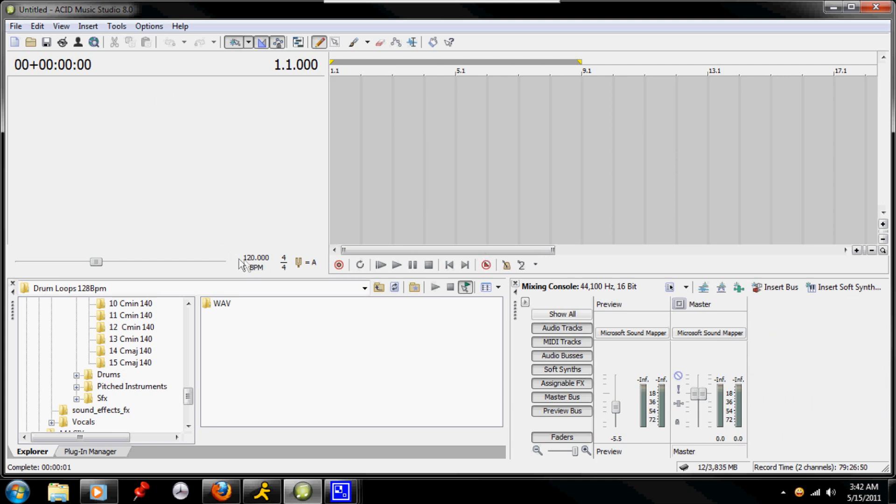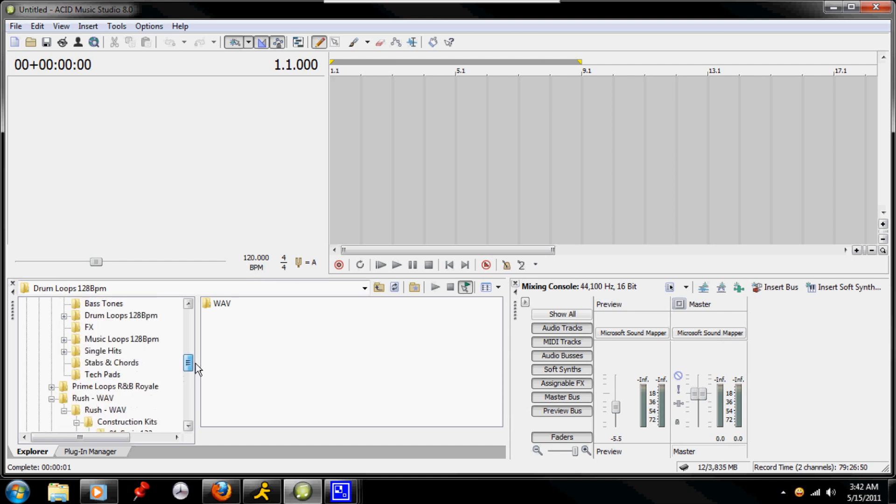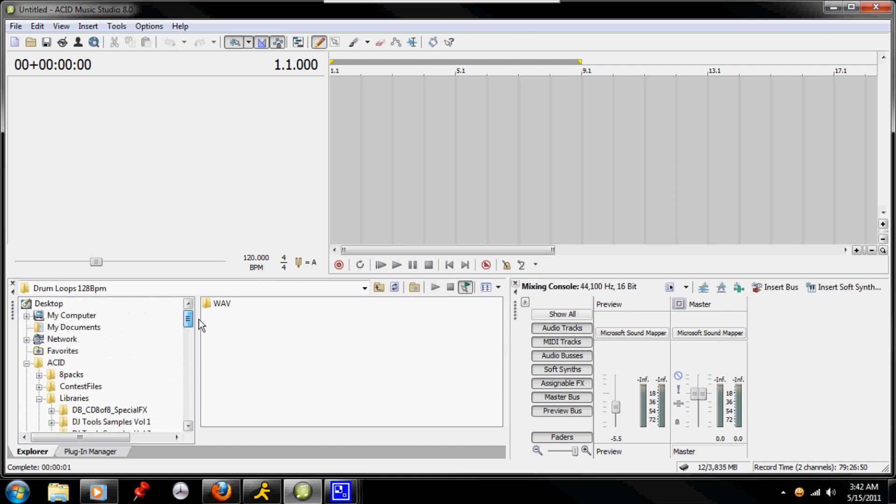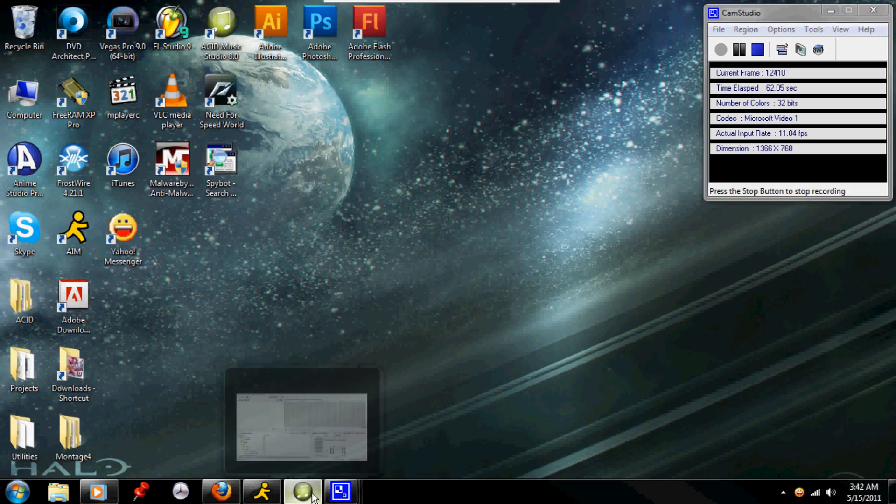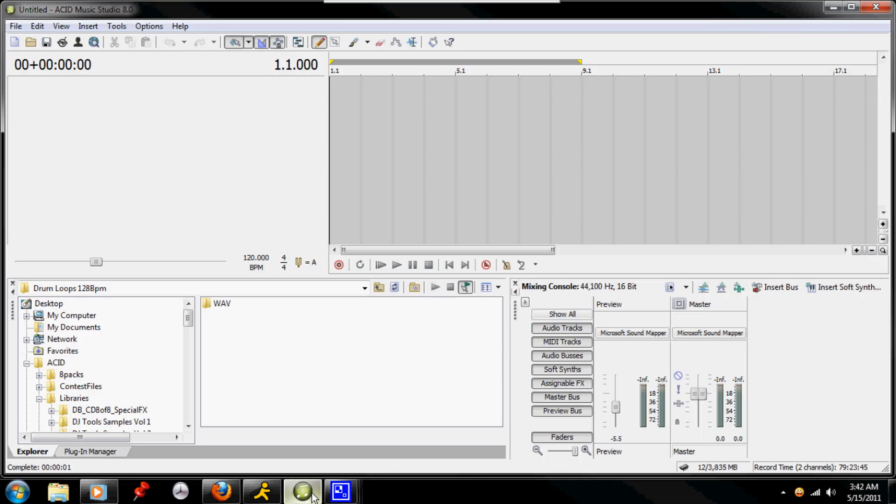Along with all your controls, your file browser, and everything else that you're going to want. At this time, before you start anything as a new user to the program, make a file to keep all of your material in. I have it in a folder called Acid, because I just use everything with Acid Pro or Music Studio.